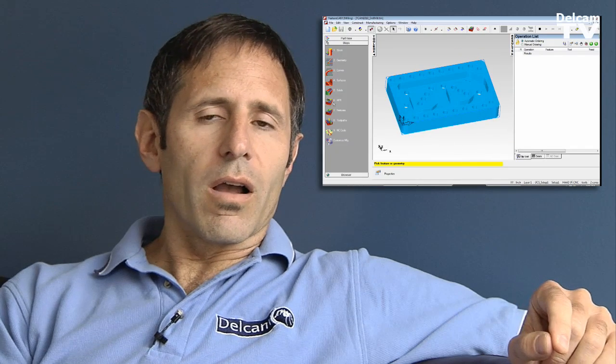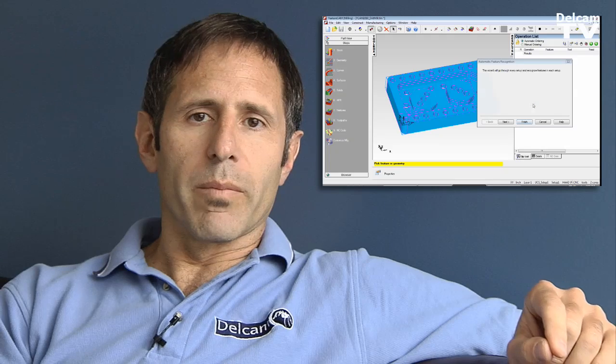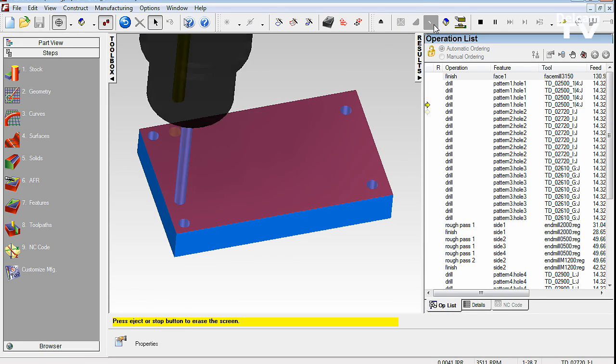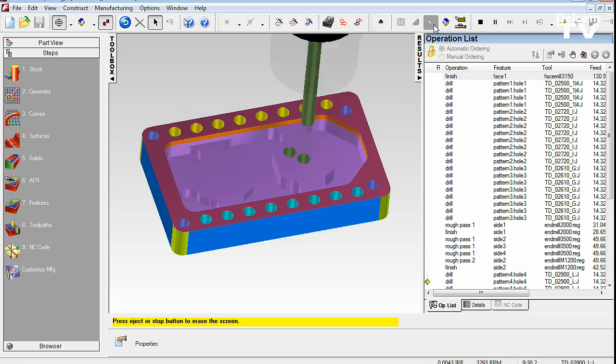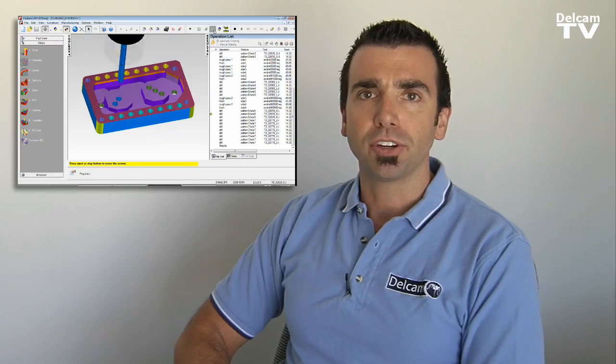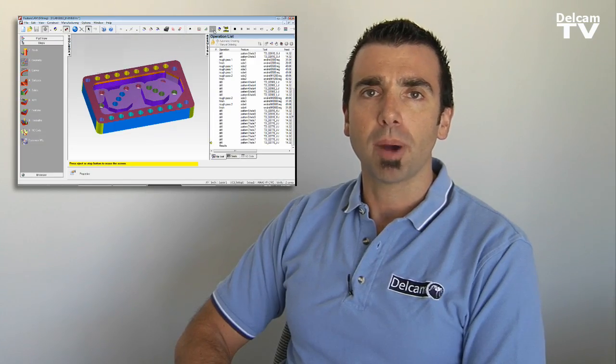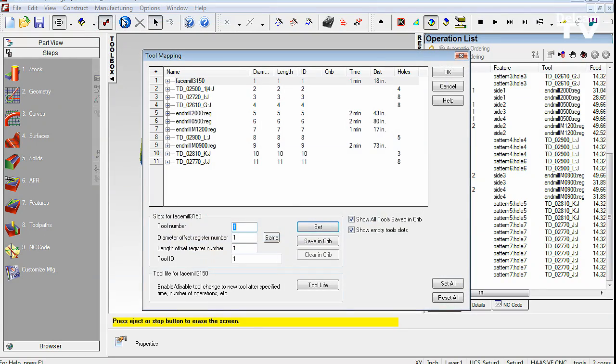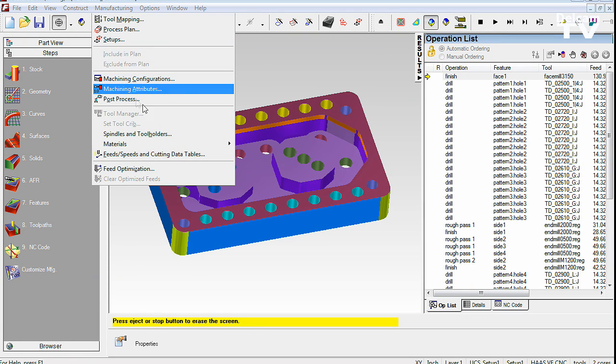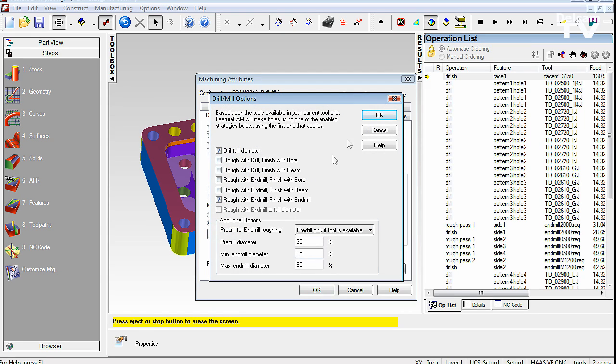The next feature I'd like to talk about is our new Drillmill capability. Let's say you get a drawing in towards the end of the day and you want to get that part out. What Drillmill does is automatically looks at the crib that's active in your FeatureCam and based on the tools available it automatically selects the best match to machine the part.